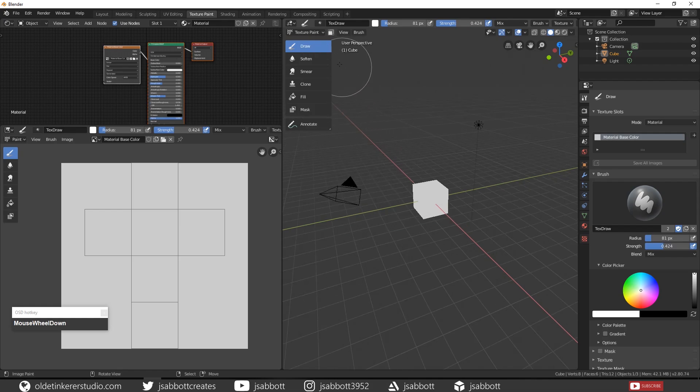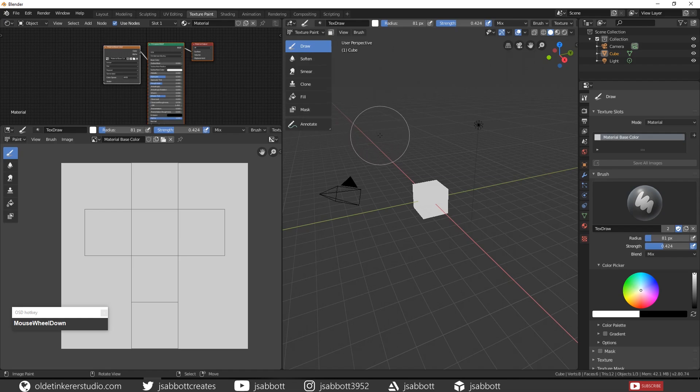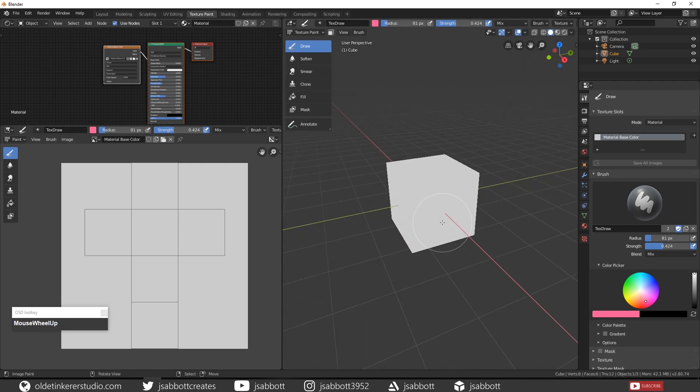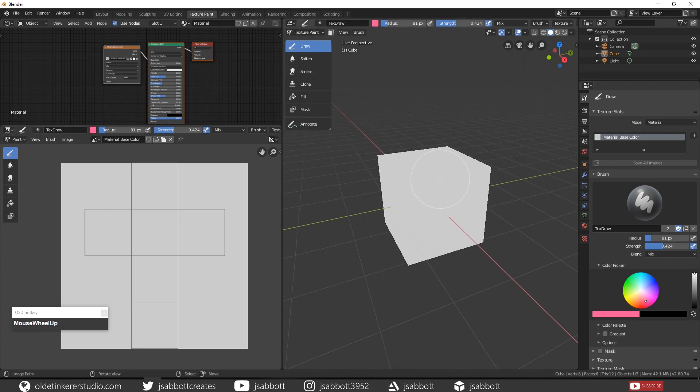The Draw brush allows you to draw on the 3D object or on the UV map. Change the color of your brush by using the color picker and then just draw on the cube.